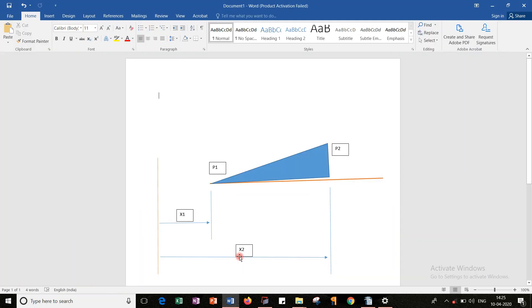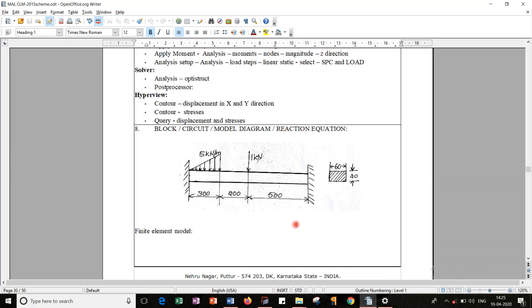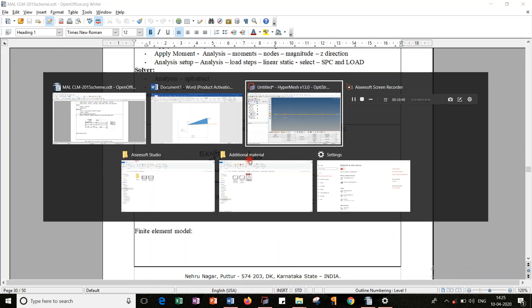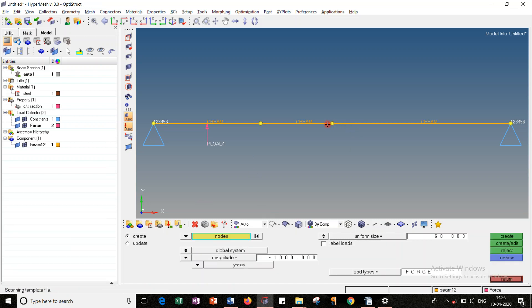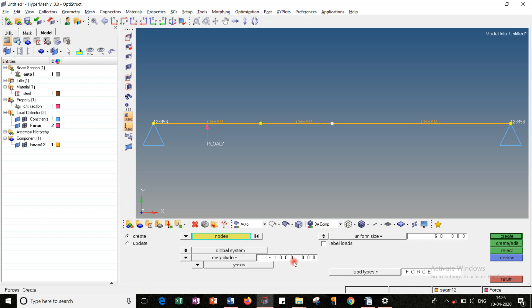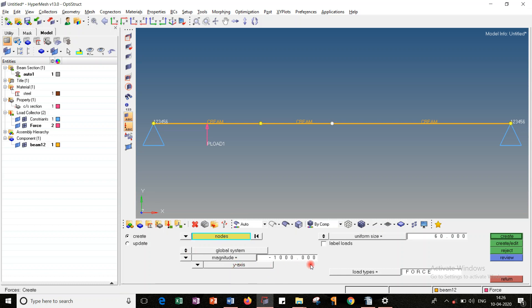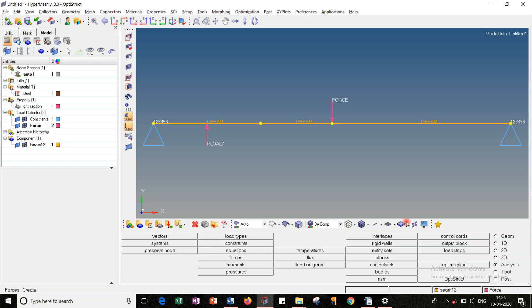So one load I have applied. Still we are having one more load, that is one kilonewton. Let's apply it. Go to force, select the node. Change the magnitude to minus 1000. Here also, since load is in downward direction, we are going through the negative sign. The direction should be Y axis. Create. Return.